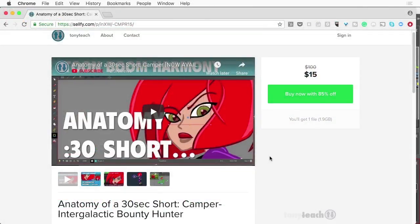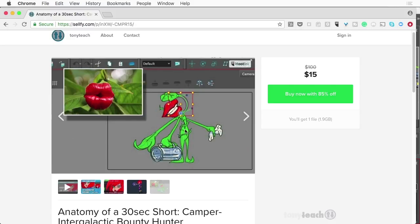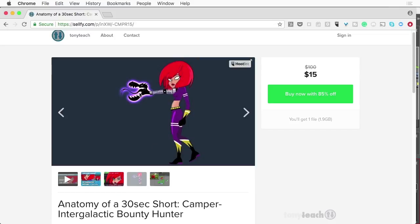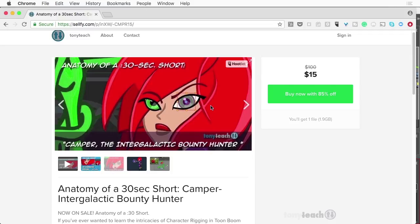In other news, we are retiring one of our courses and this is the anatomy of a 30 second short, Camper the Intergalactic Bounty Hunter. The reason we are retiring this is this was actually made with Harmony 12 and it covered how to do rigging in Harmony Essentials, Harmony Advanced, as well as Harmony Premium. We did simple parent child rigging as well as bone rigging and we also did some curve deformers with each of the different characters. The plant was actually done with the curve deformer so it showed a bunch of different tricks, showed exactly how we went in and added glow effects to Camper's arm and set up different things like that, even the way her eyes are set up and moving those around.